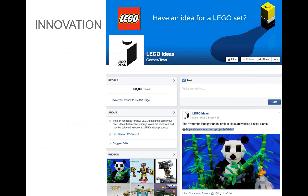If we're looking at this Facebook page, it's quite popular — it has 63,800 likes from people who follow LEGO and are interested in this product. A very interesting page that they've set up.